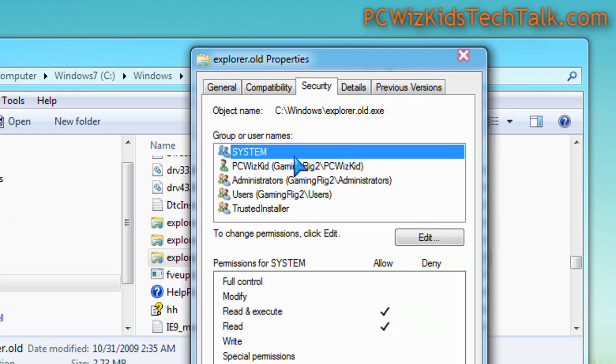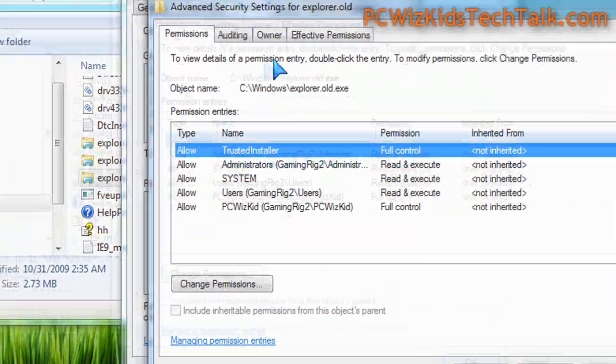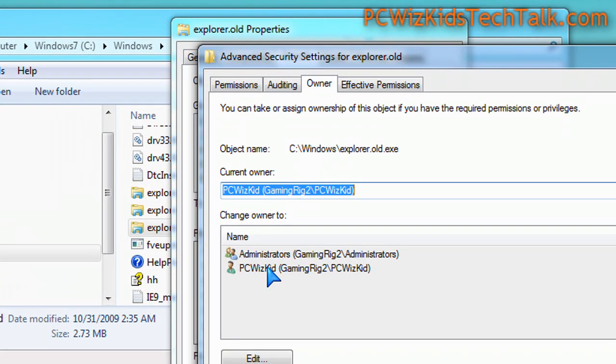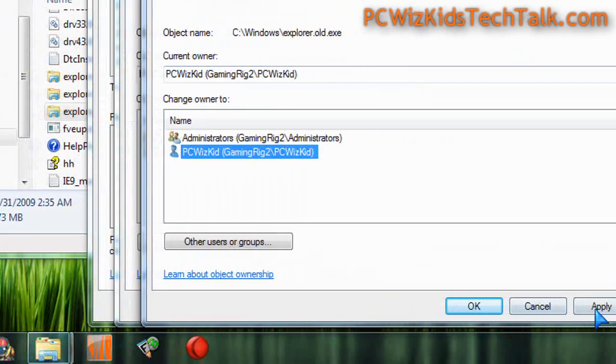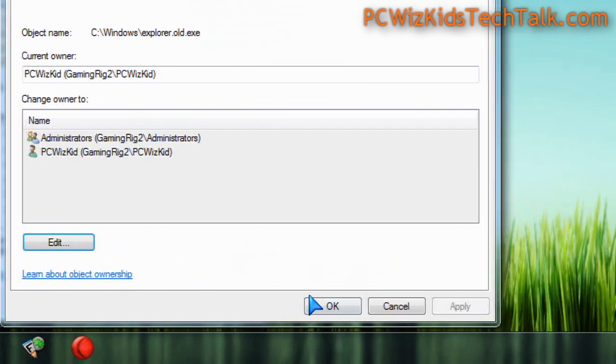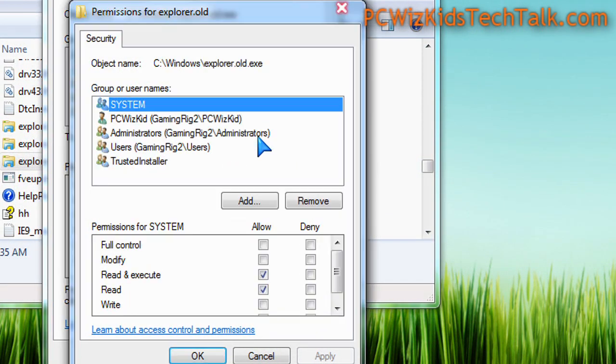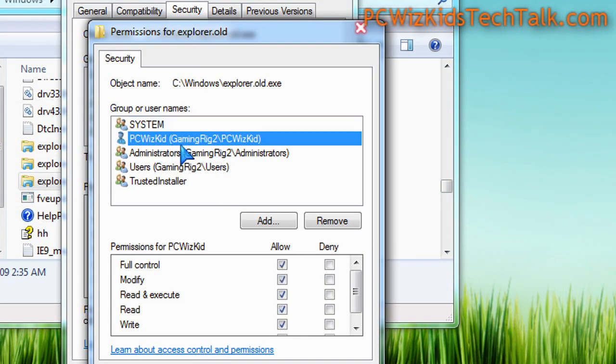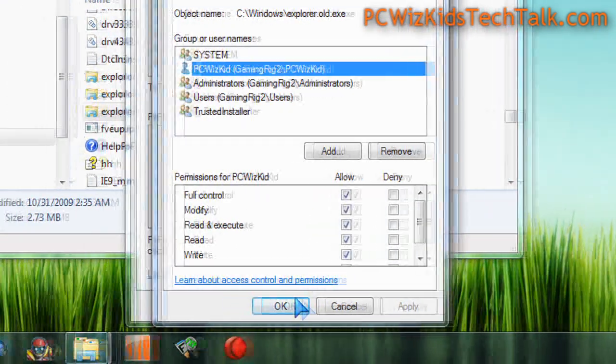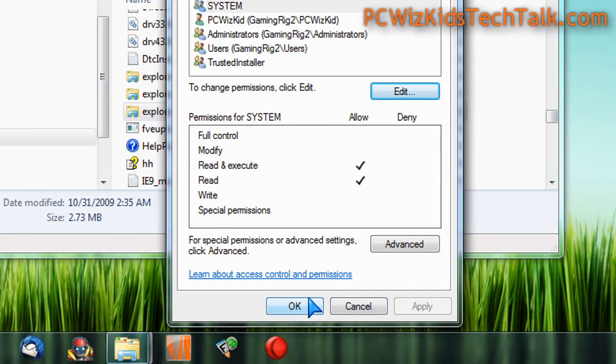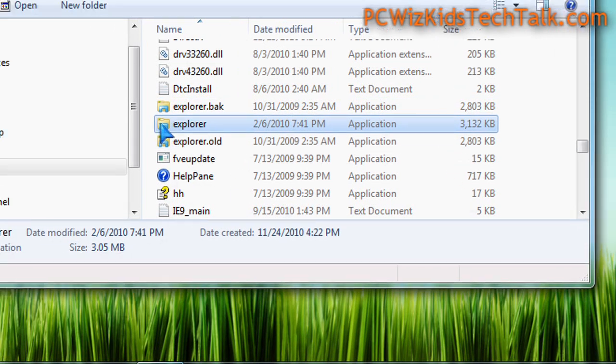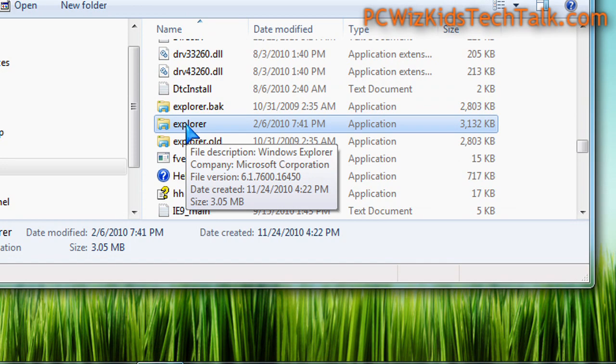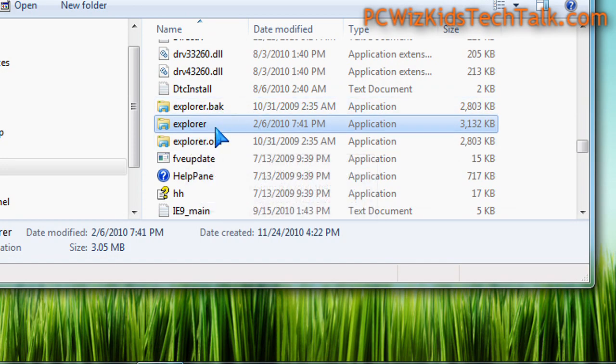One thing I had to do is go into the security of the explorer.exe and take ownership of this file so that way I can back it up and replace it. This is how I did it: I went in, selected it, went into the properties, went into the security options, changed the owner, and made sure that I had full control so my user ID, when I log into Windows, has full control to back up and rename explorer.exe.